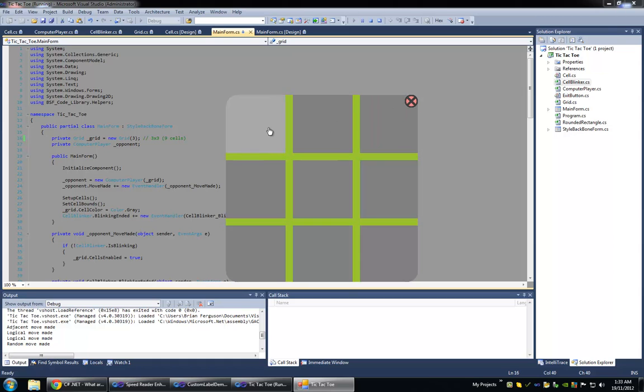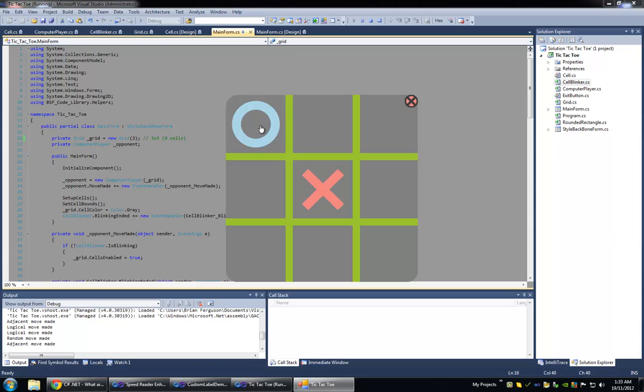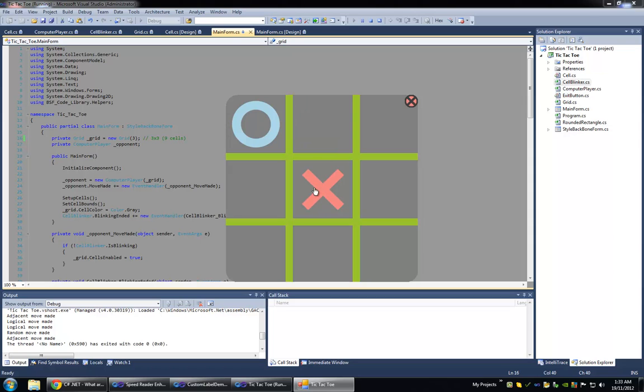The computer opponent works in a way that if only one of your moves is on the grid, it's going to make an adjacent move, so anywhere around your move. That just makes it harder for you to set up your sets.